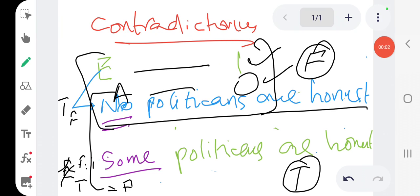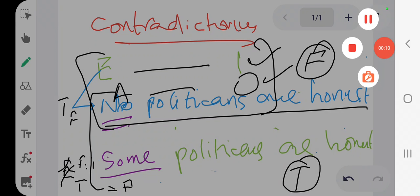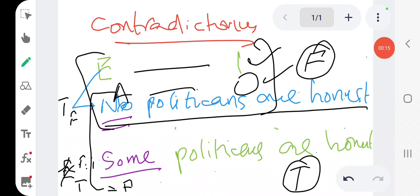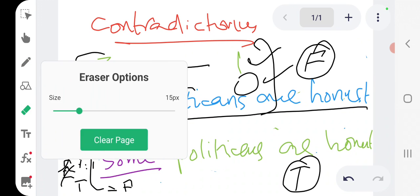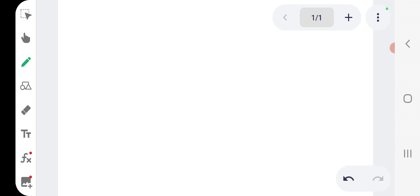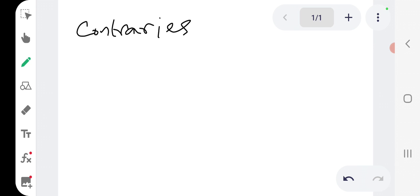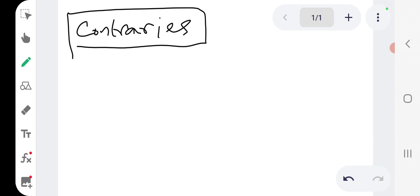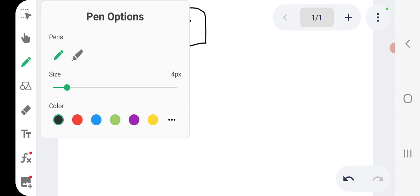We are looking at a traditional square of opposition, and we had covered up to contradictories in the last session. Today we are going to look at contraries, subcontraries, and subalternation.